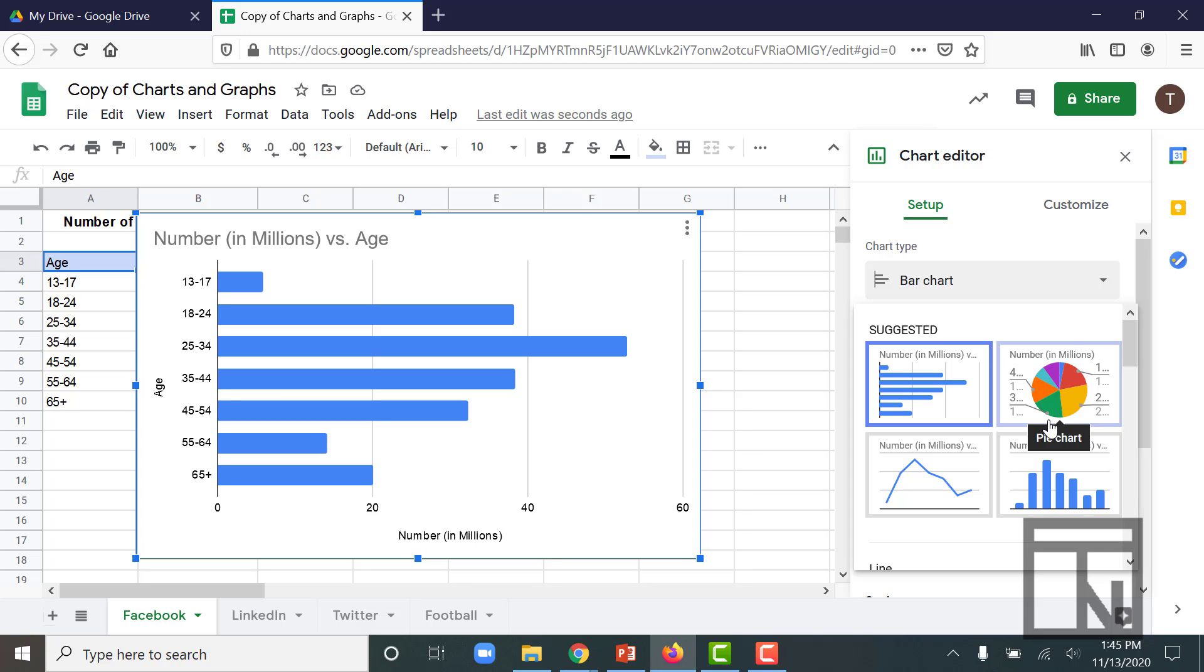Now in this case, I'm working with a single set of data with a single criteria: Facebook users by age. And what I'd like to do is see a comparison of the sizes of each of these groups compared to the whole.